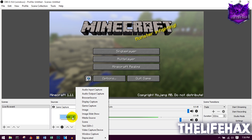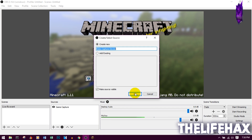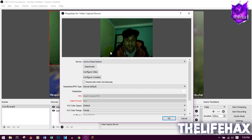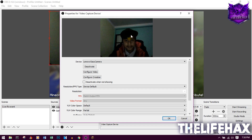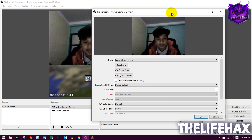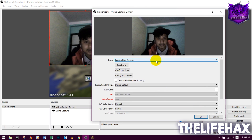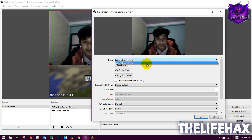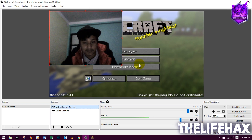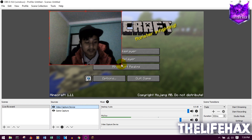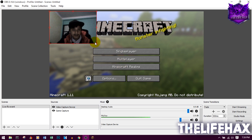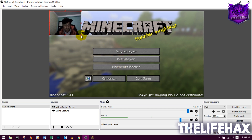Next, if you also want to add your face using a webcam, go to Sources, right-click, Add, and choose Video Capture Device. Press OK. It will detect your webcam — I'm using a laptop webcam here. If you have an external camera, just plug it in and it will be picked up automatically. Press OK when done.